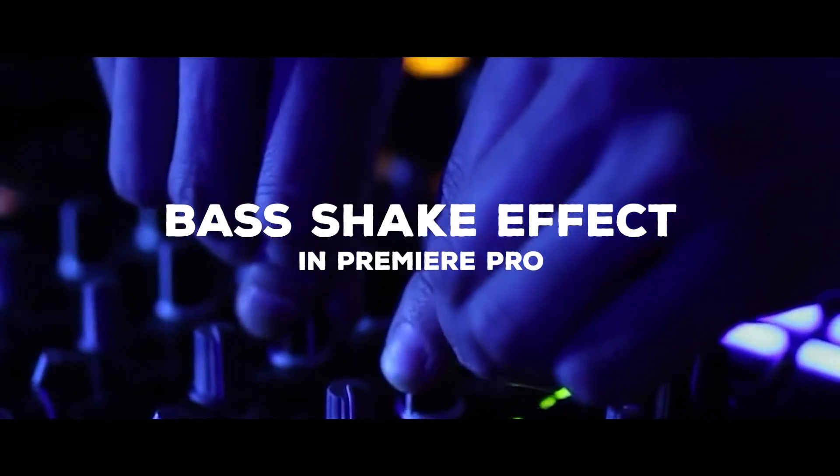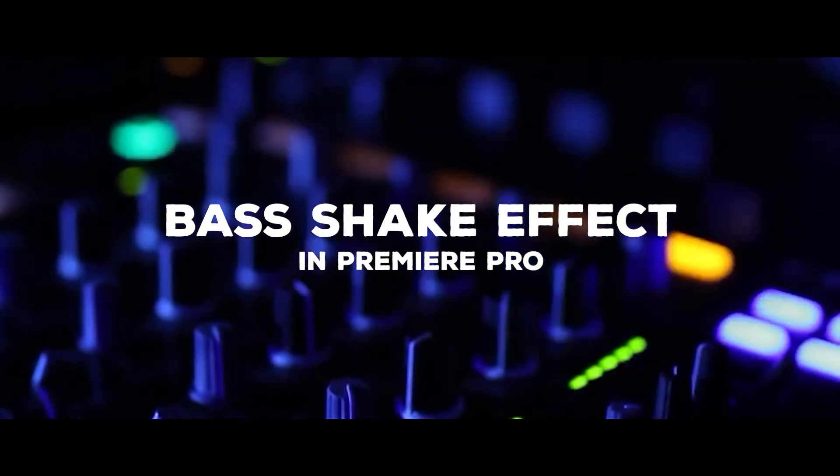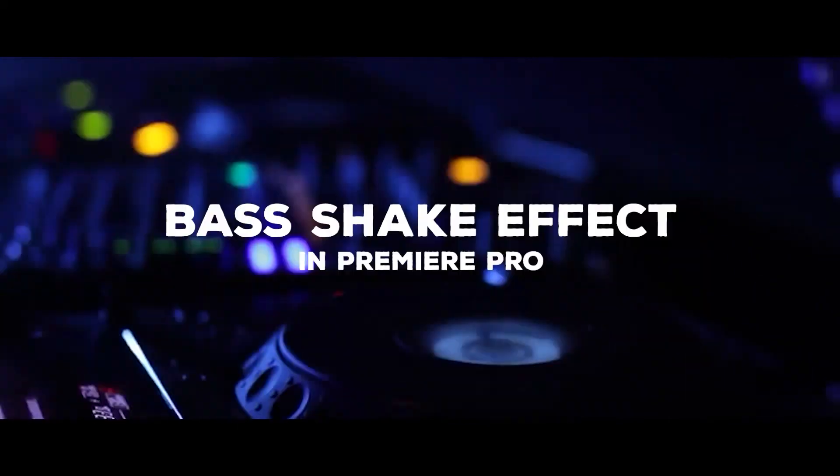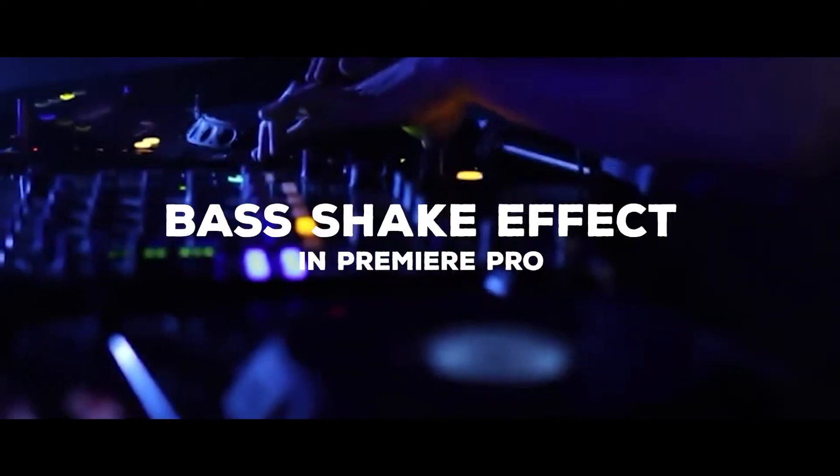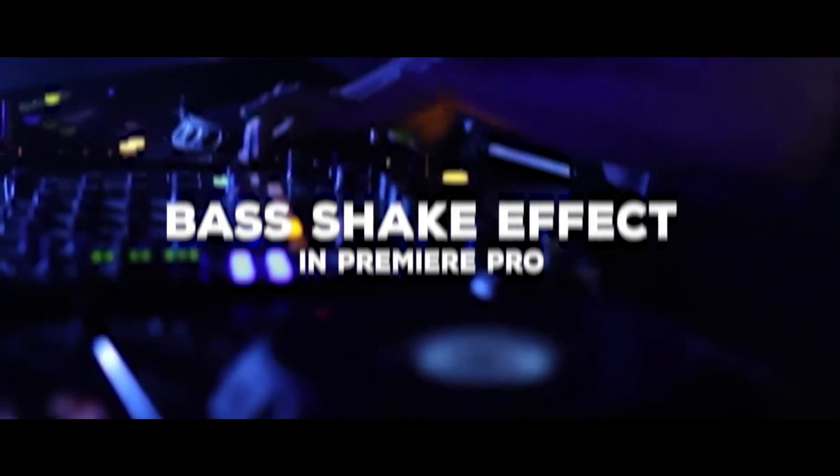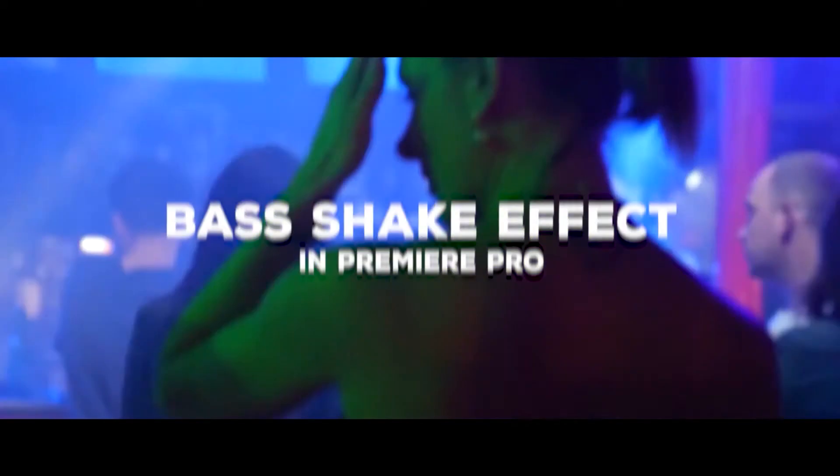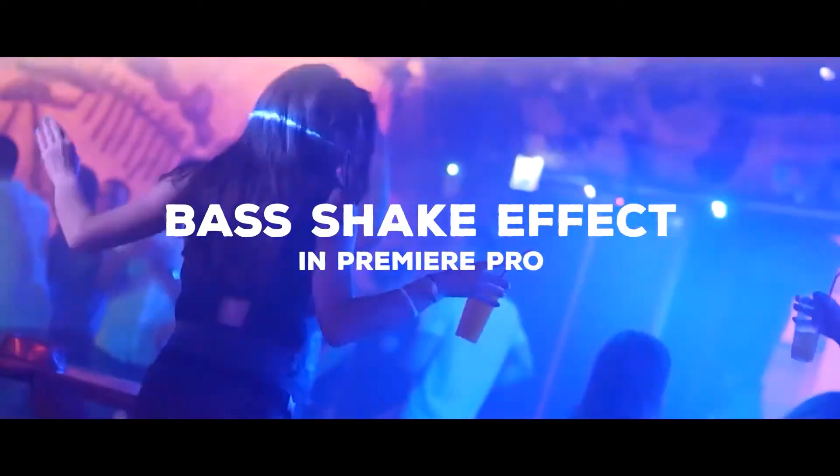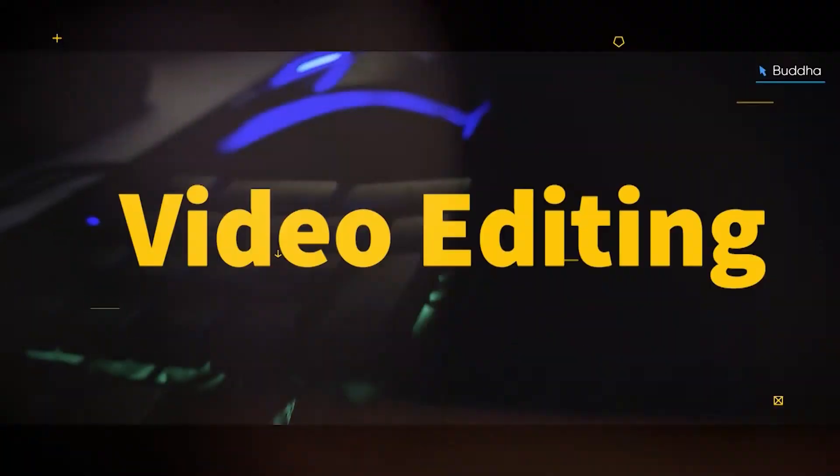So how do you like this bass shake effect as a video? This is the bass shake effect in video editing software Premiere Pro. So before we start our video, let's roll our intro.